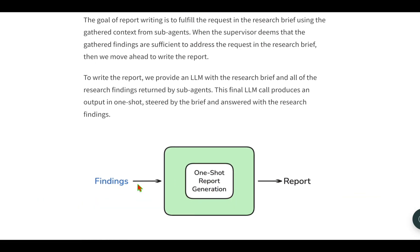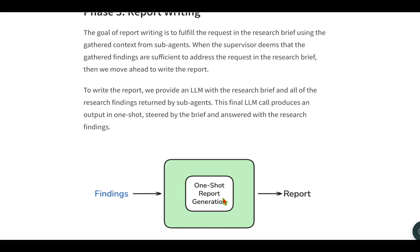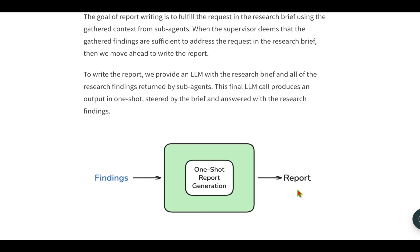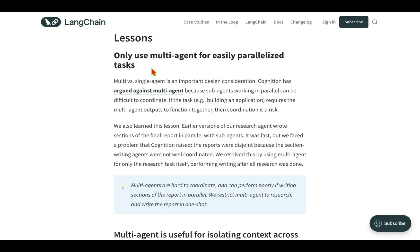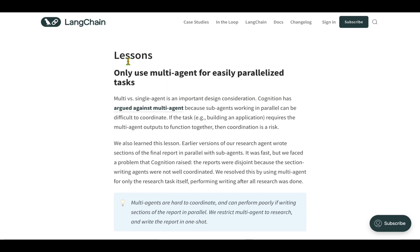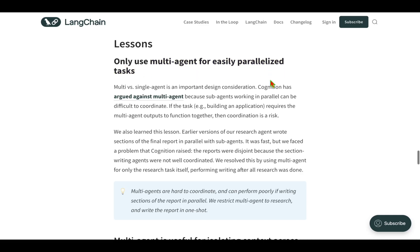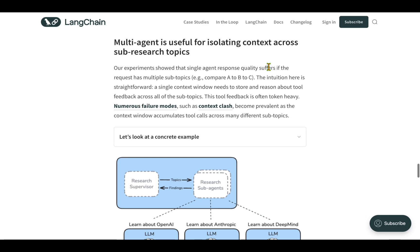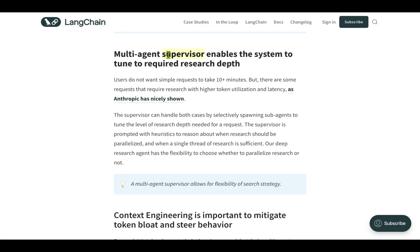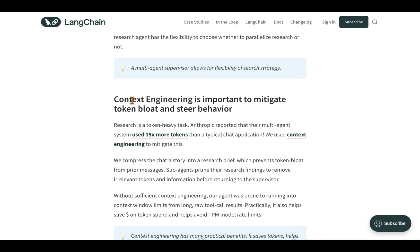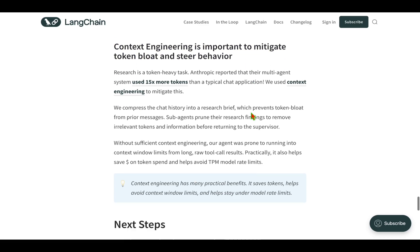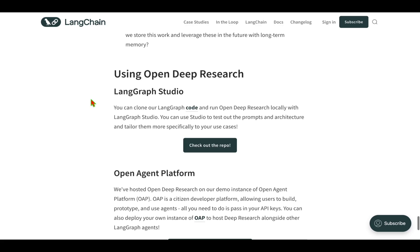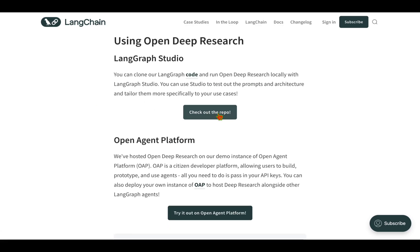The third and final stage is report writing. This is one-shotting - basically all the findings are fed into the report generation step, which is an LLM, and it comes up with the final report. They've also shared lessons learned from multi-agent systems. One is to use multi-agent for easily parallelized tasks. If you cannot parallelize, then probably multi-agent system is not best for you. Multi-agent is useful for isolating context across sub-research topics. The multi-agent supervisor enables the system to tune to required research depth. The supervisor is key in digging deep into a given topic. Lastly, context engineering is important to mitigate token bloat and steer behavior.